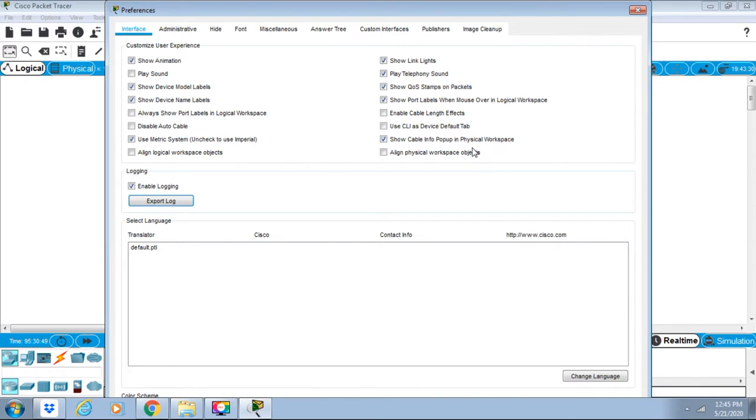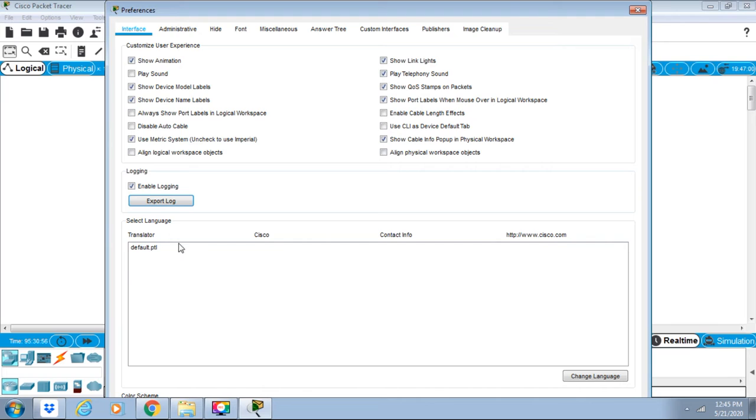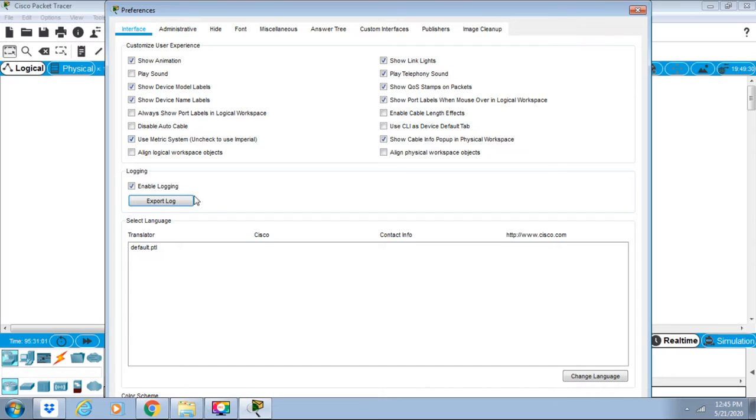We can select language over here. Default is the English language; we can select other also. Under the logging, view and export all entered iOS commands into text files, so we can use this also.